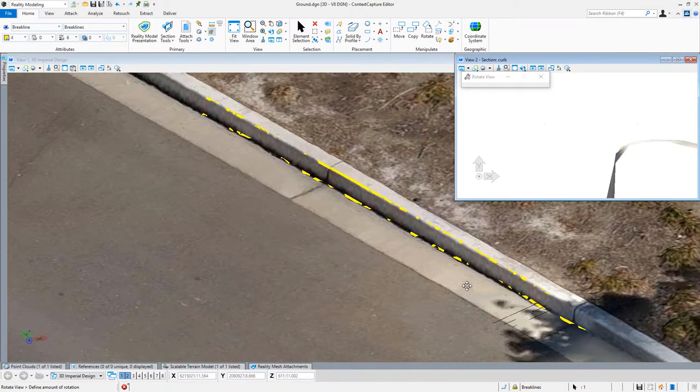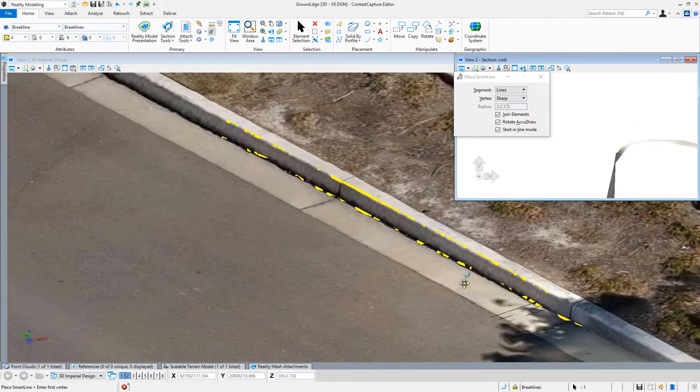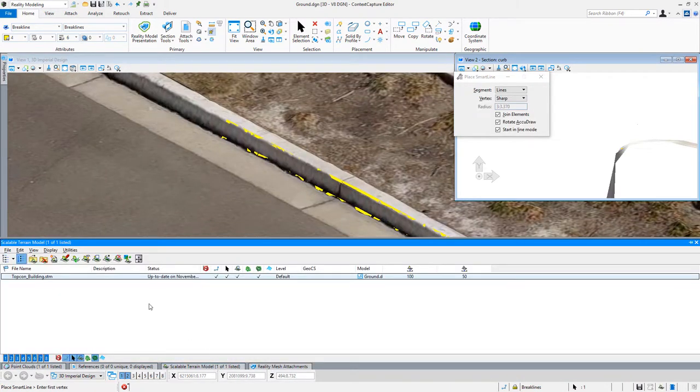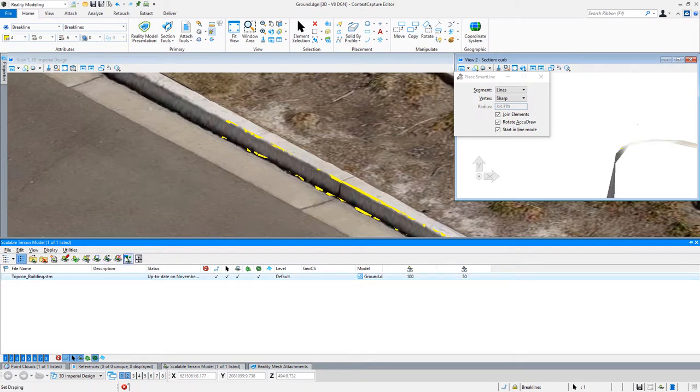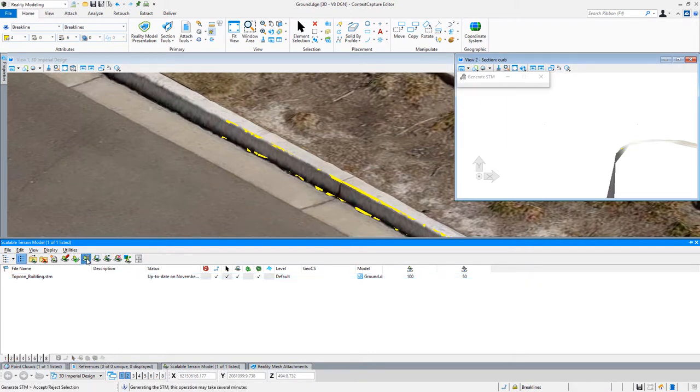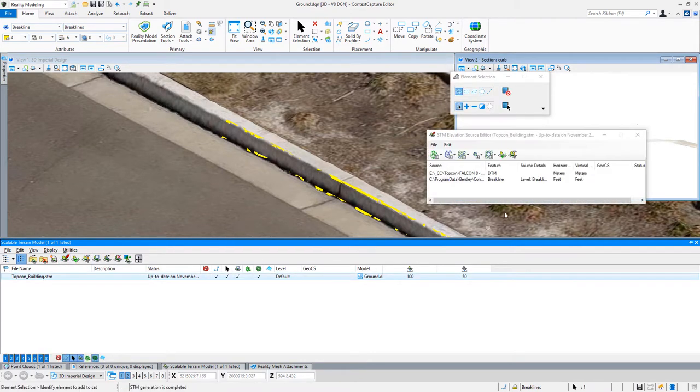That's another method that I use for drawing brake lines. Since I drew them on that brake line level in my scalable terrain model, I could just regenerate these. Because we see when I went to the modify here that it is looking for brake lines on a level.